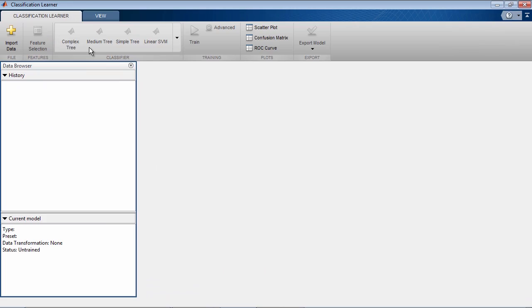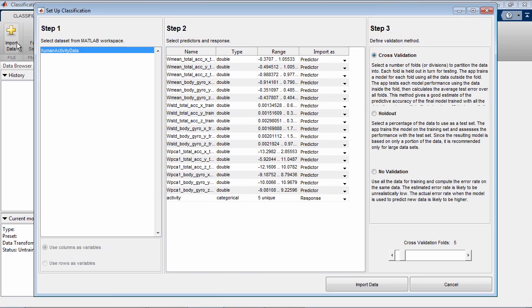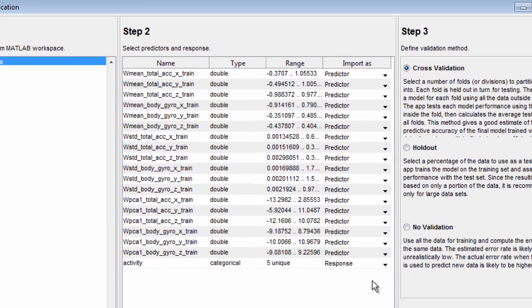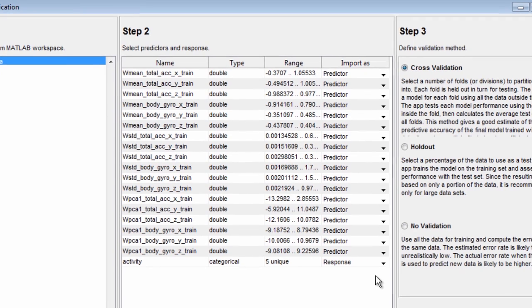Classification Learner lets you import data from matrices or tables. The app can automatically identify your predictors and response variables based on your data type.